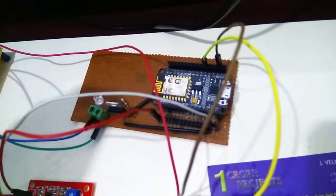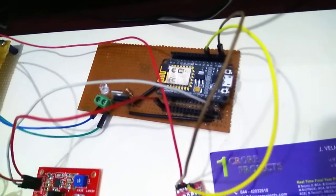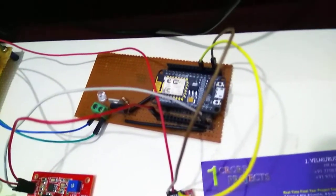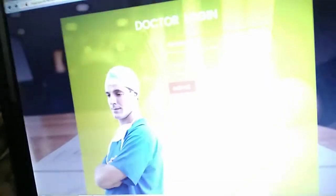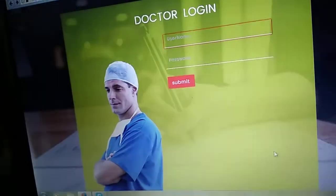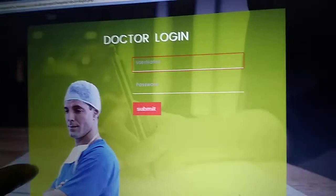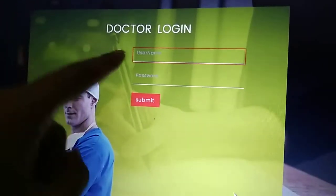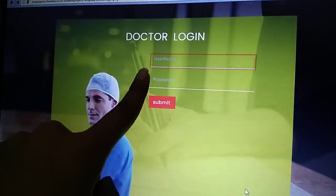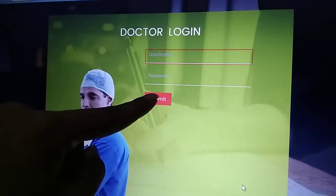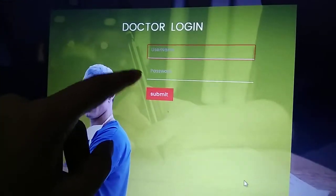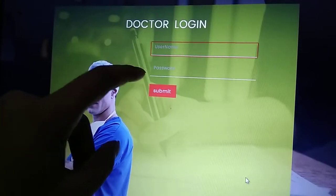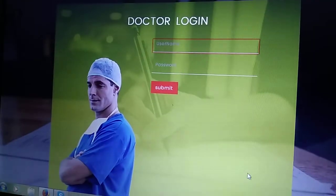In our project we created a web application. This is a login page we created for doctor's login purpose. Here it displays username and password. I will give the username and password now.